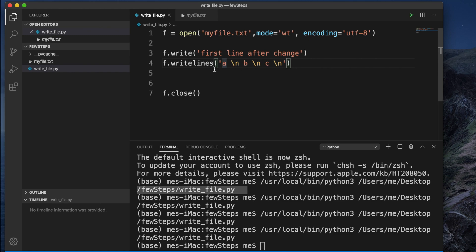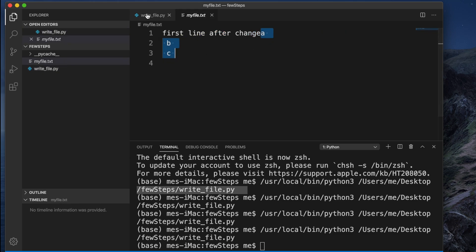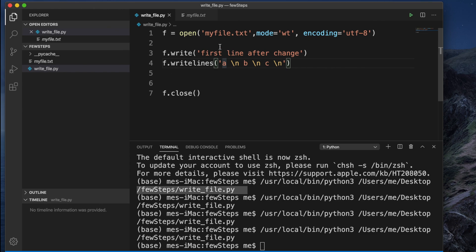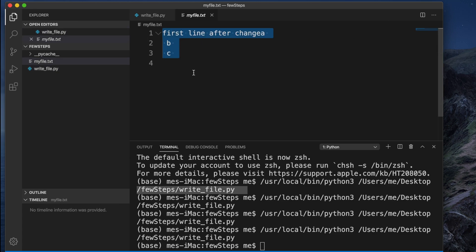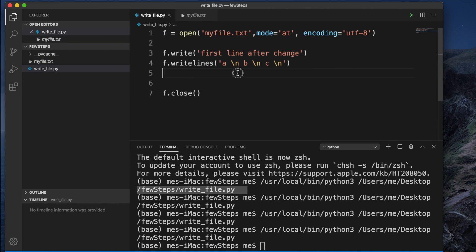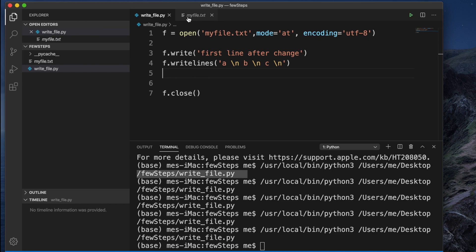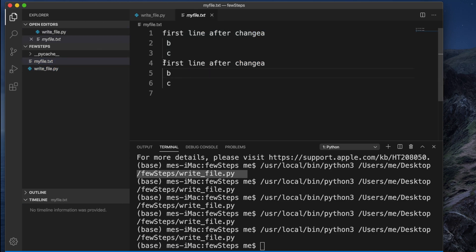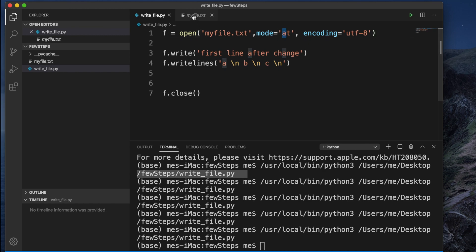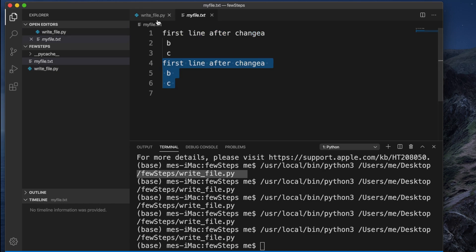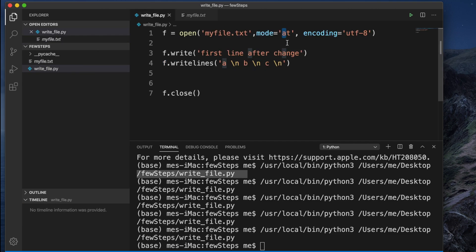There is another alternate way: if you want to keep your old content and add new content after it, you can use append mode. To switch to append mode, change the 'w' to 'a'. After running the application in append mode, the file will retain its existing content and the new text will be added at the end. Append mode is used when you want to add to an existing file; write mode is used when you want to replace the entire file.